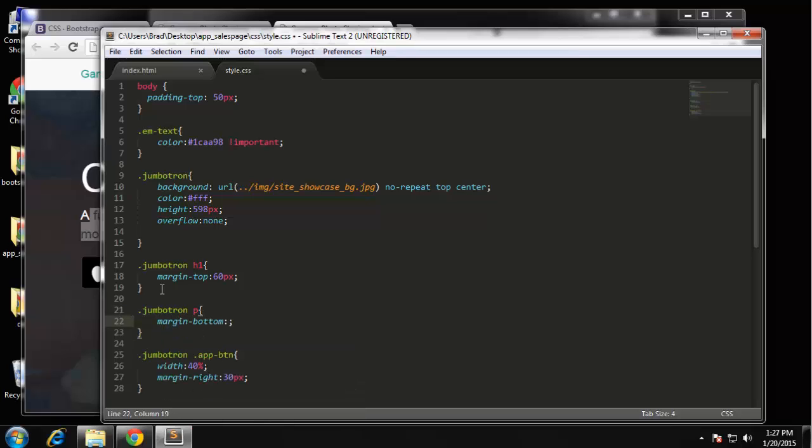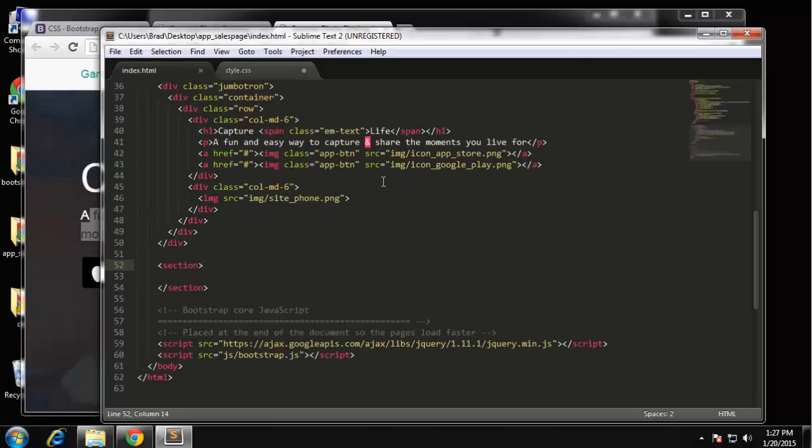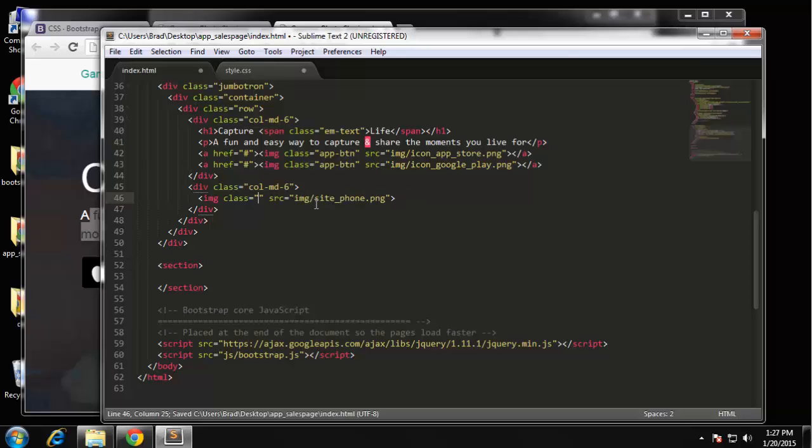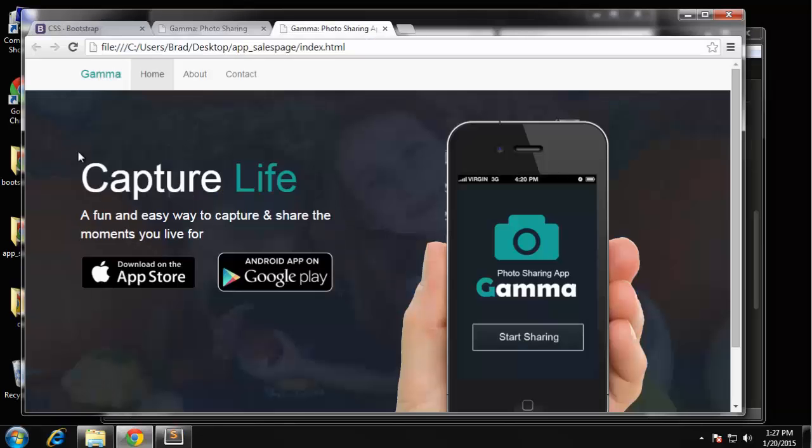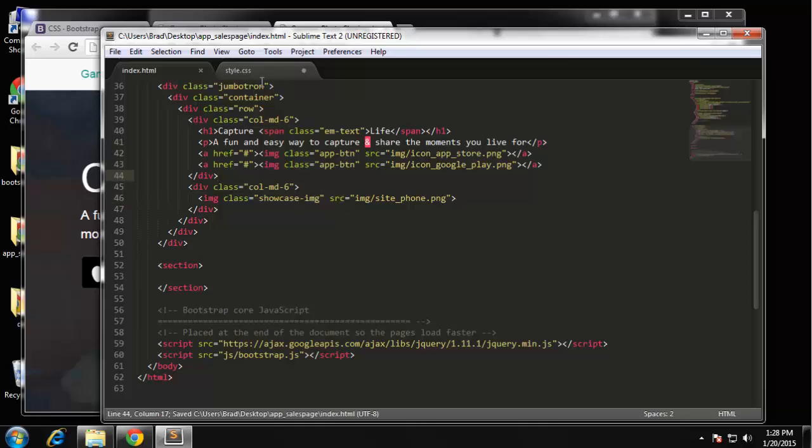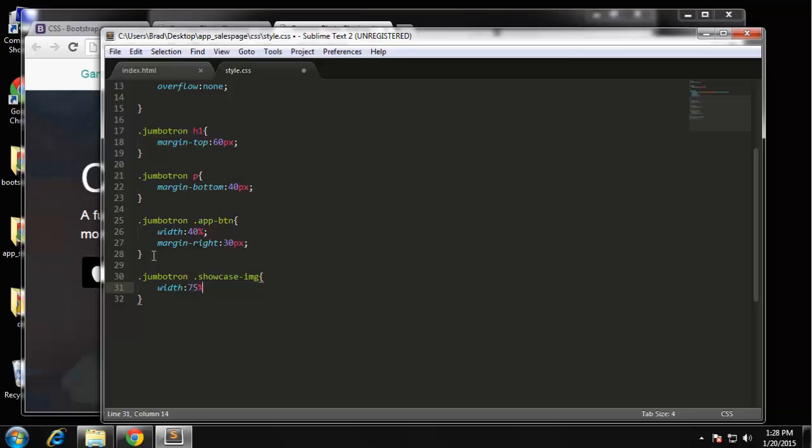And then for the phone image, I'm actually going to add a class to it - I forgot to do that. I'm going to add a class of phone. Actually, you know what, we should change that. That's another example of bad semantics. Let's do showcase-image. The reason is maybe you'll want to change it so that it's not a phone image, it's something else, and then having a class of 'phone' doesn't make sense. It'll always be a showcase image. So let's use that. And then we're going to say jumbotron showcase-image and I'm just going to set a width of 75%.